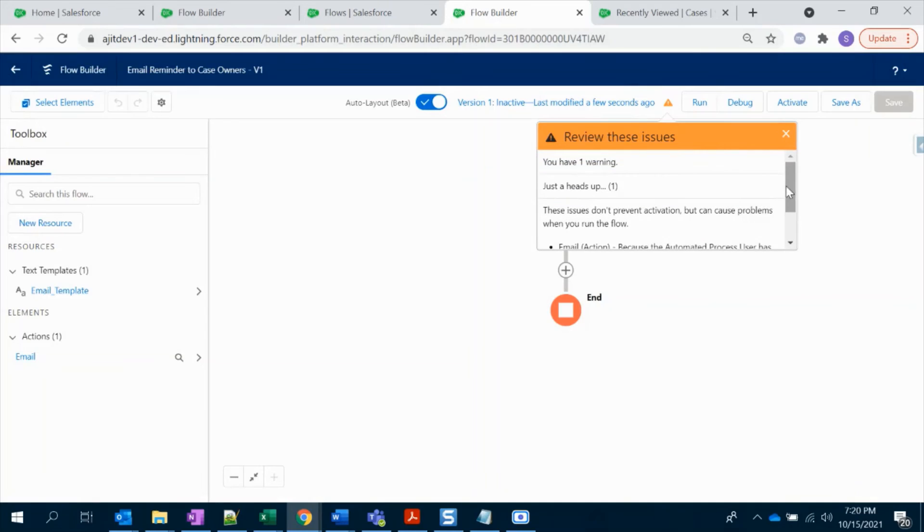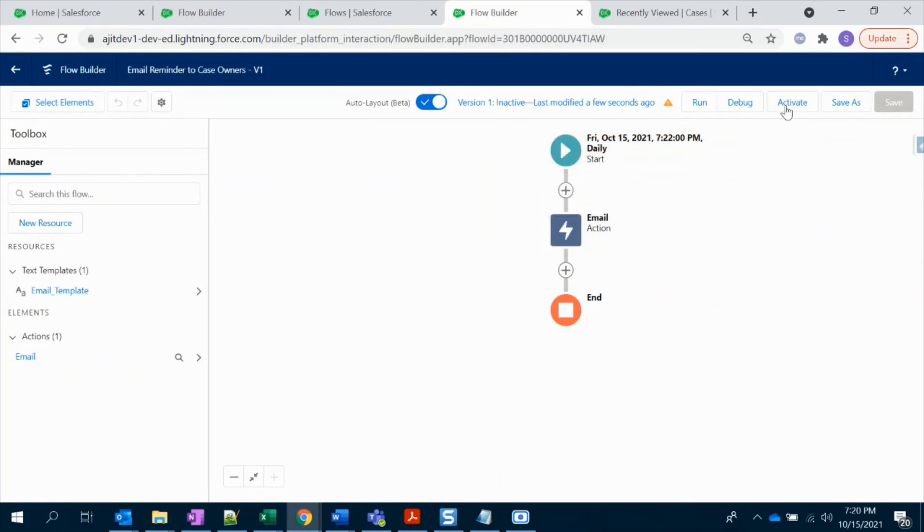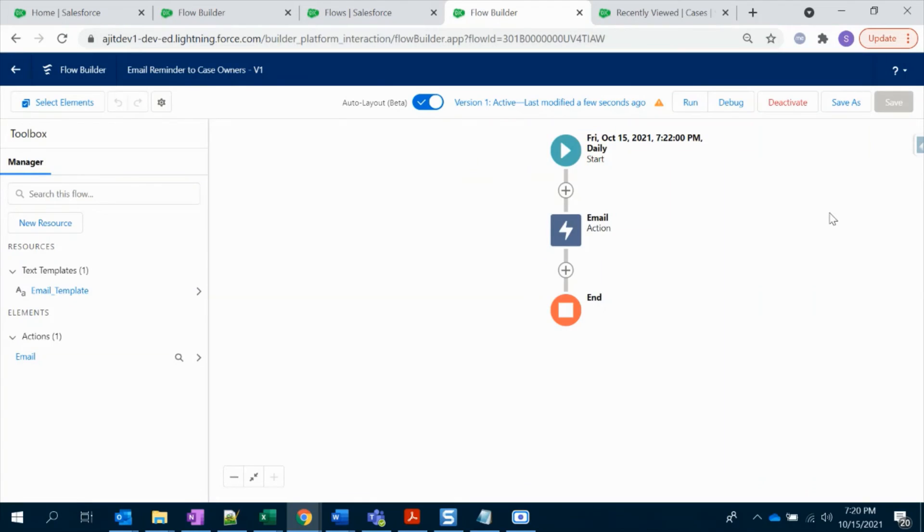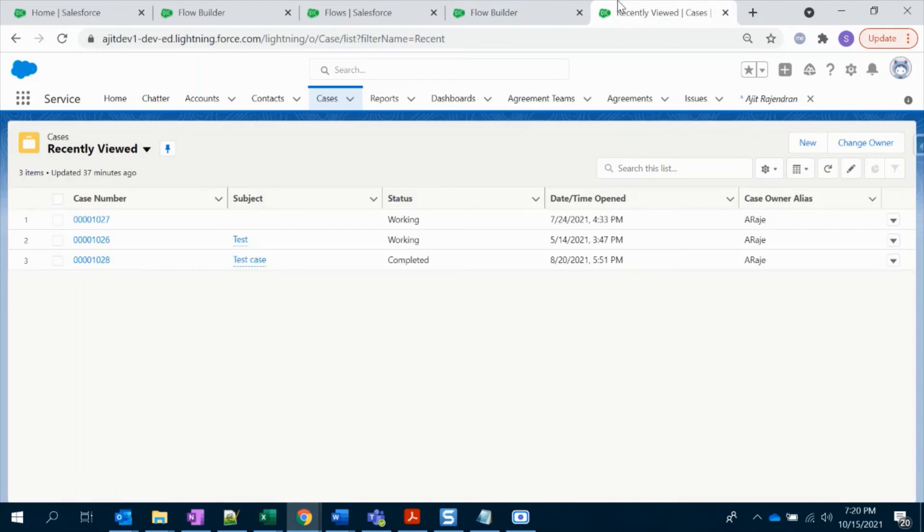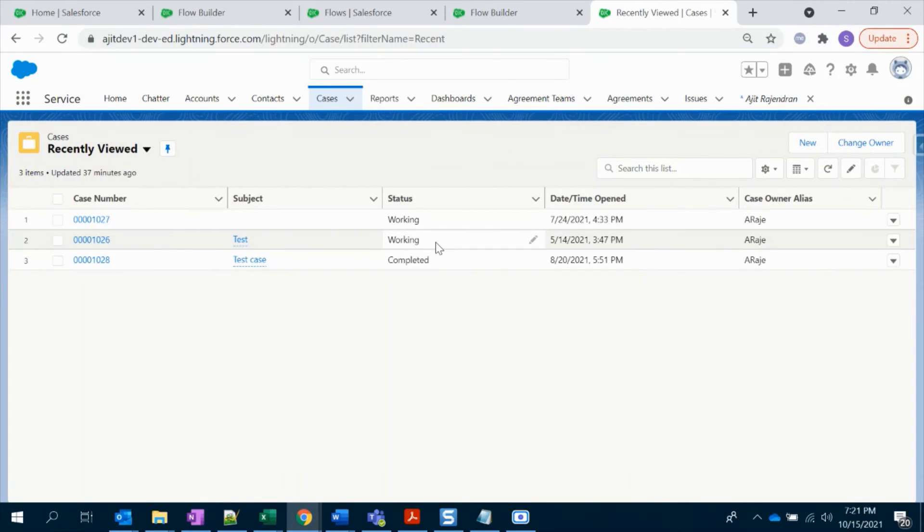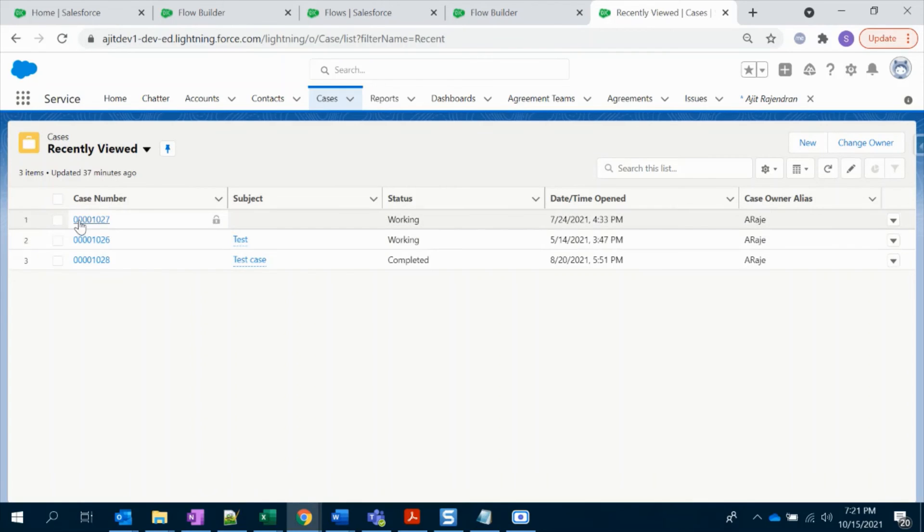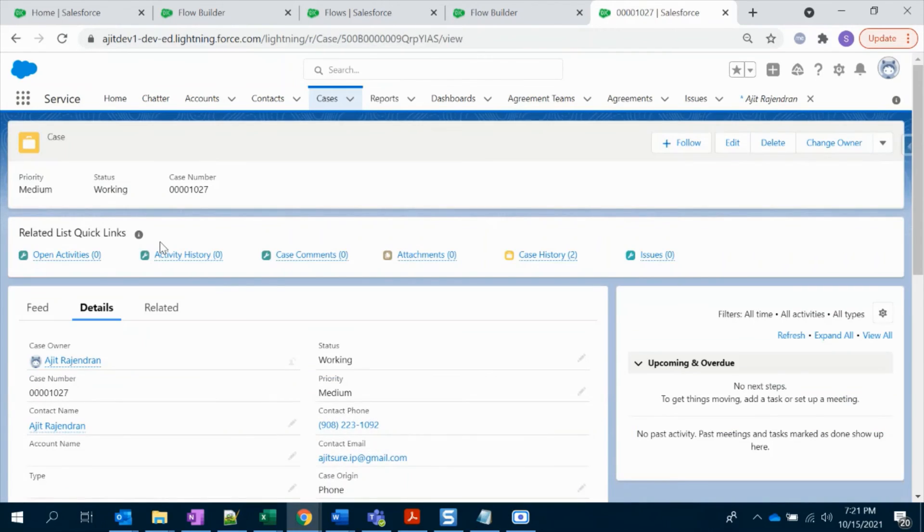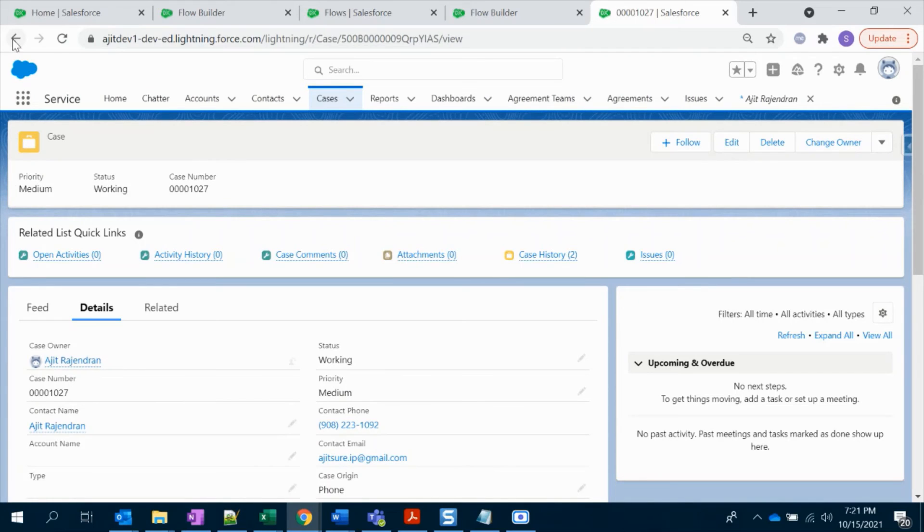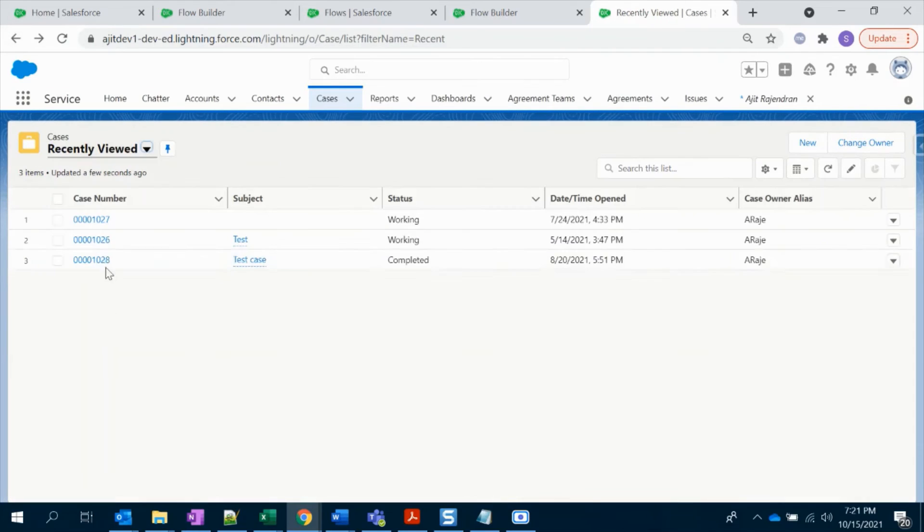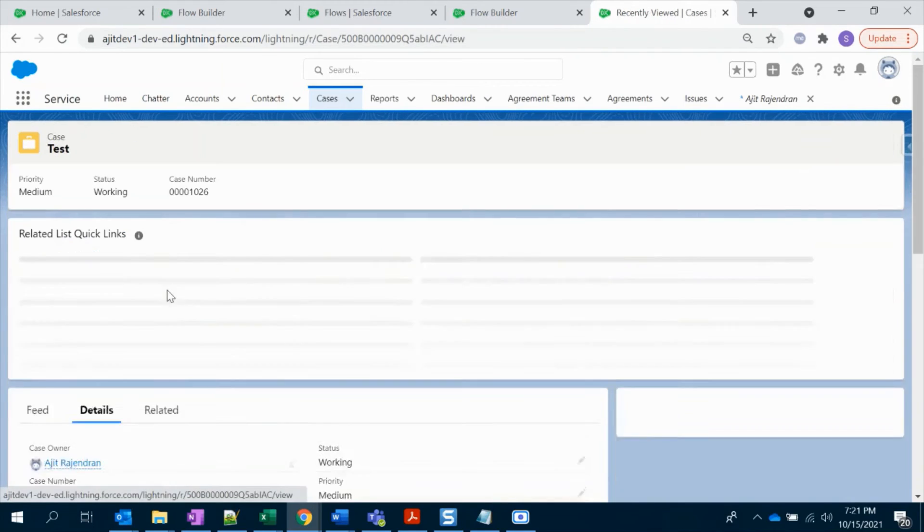Okay, cool. This is just a warning. I'll do it. Okay. In the meantime, let's check the case. So here we have two cases in working status, so it should trigger.